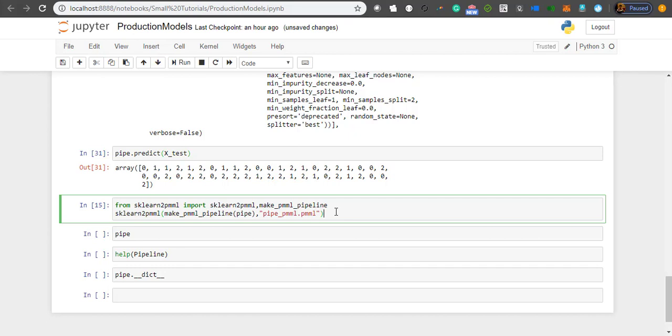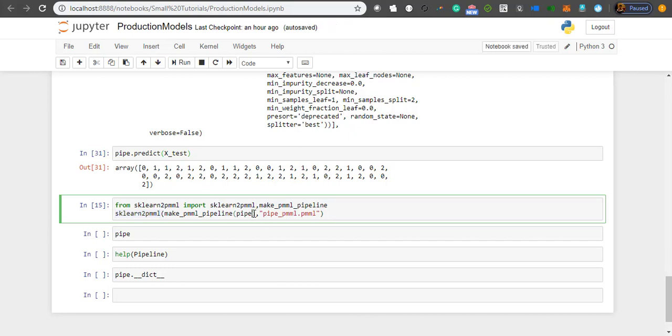Today what we're going to use is this package called sklearn2pmml. There's one more package known as Nyoka which I can use to convert a pipeline into PMML files. The syntax is pretty similar. I'm importing two sub-modules from sklearn2pmml and make_pmml_pipeline. This make_pmml_pipeline converts a sklearn pipeline object to something which sklearn2pmml understands. Then using sklearn2pmml, I am saving this entire object into a file called pipe_pmml.pmml.